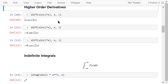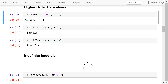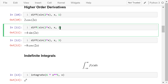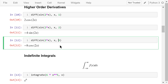The diff function can also be used to compute higher order derivatives. The third parameter will be the order. In this example, we compute the second order derivative of sin(2x) with respect to x. The result is negative 4 times sin(2x). In this example, we compute the third order derivative of sin(2x) with respect to x. The result is negative 8 times cosine 2x.